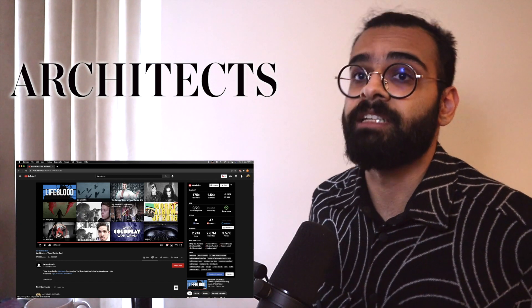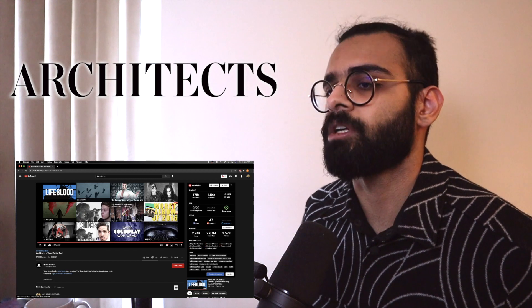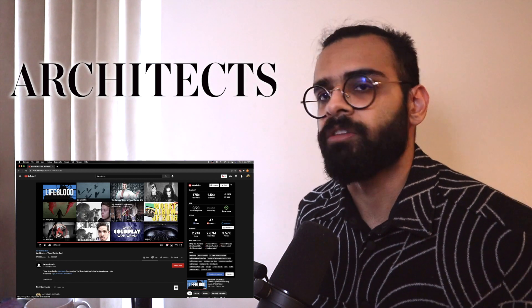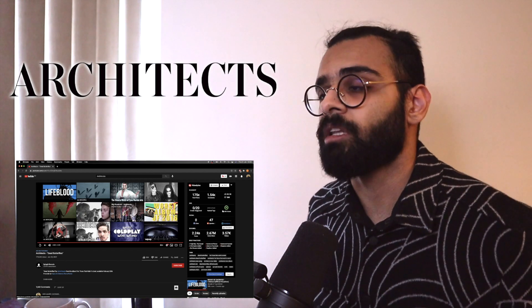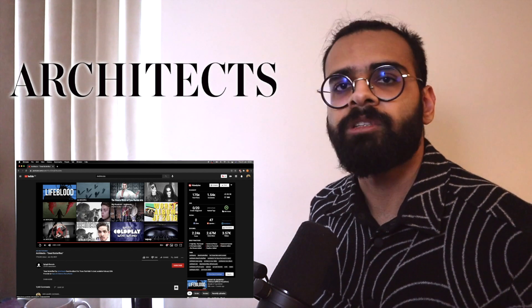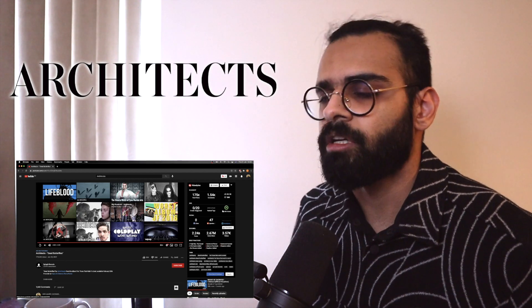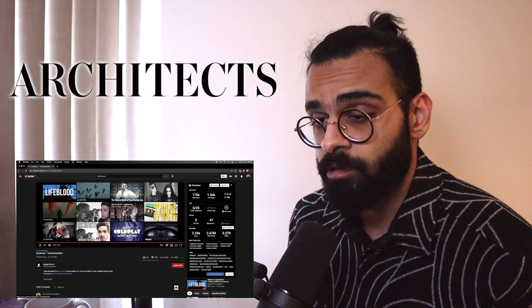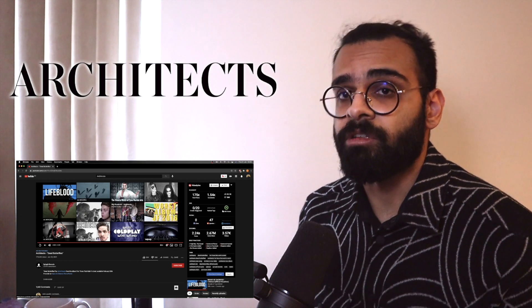But anyway, that was Dead Butterflies by Architects. If you enjoyed the video, give it a like. Subscribe to keep up to date on all the content coming out. And I will see you guys in the next video. Bye.